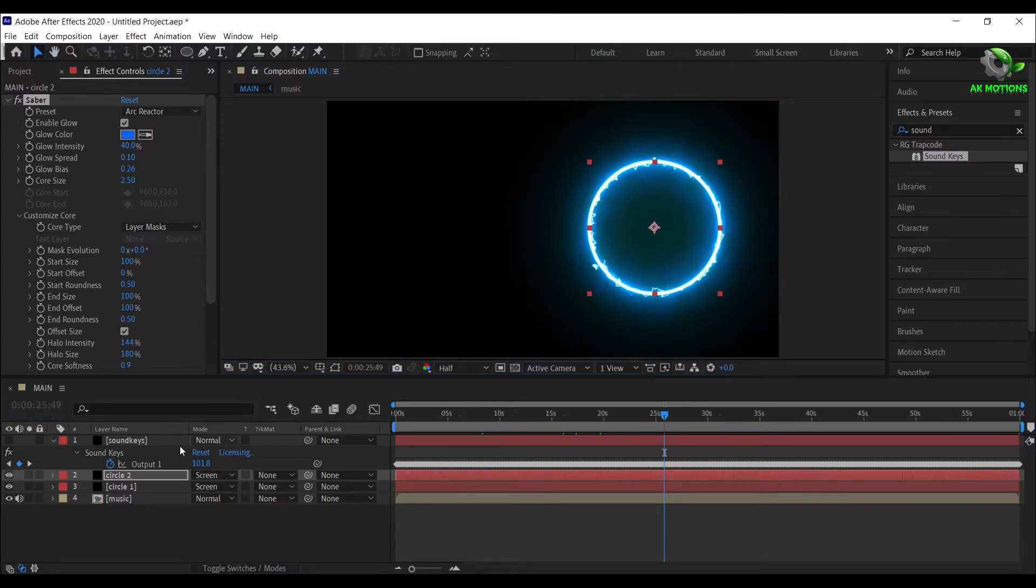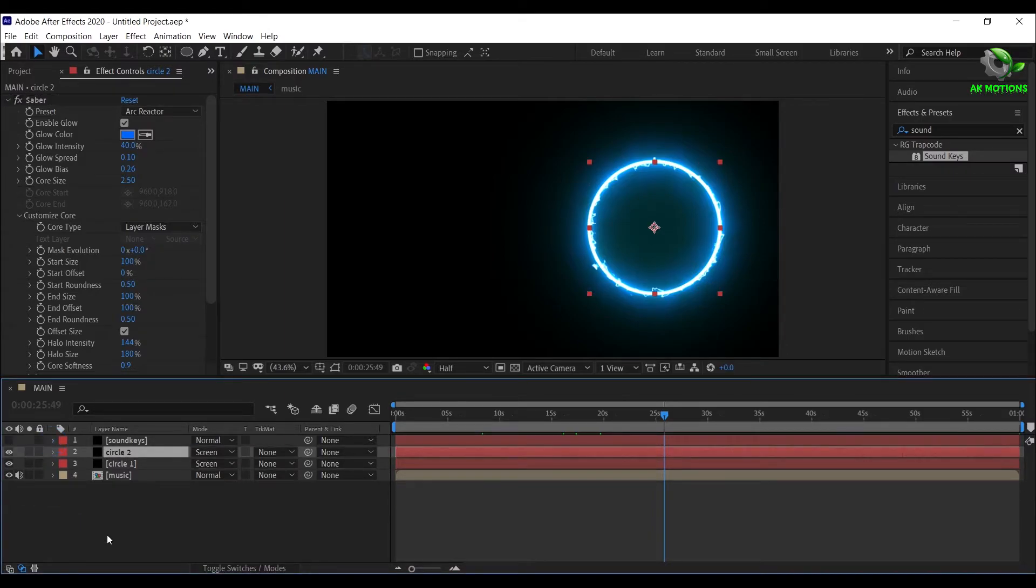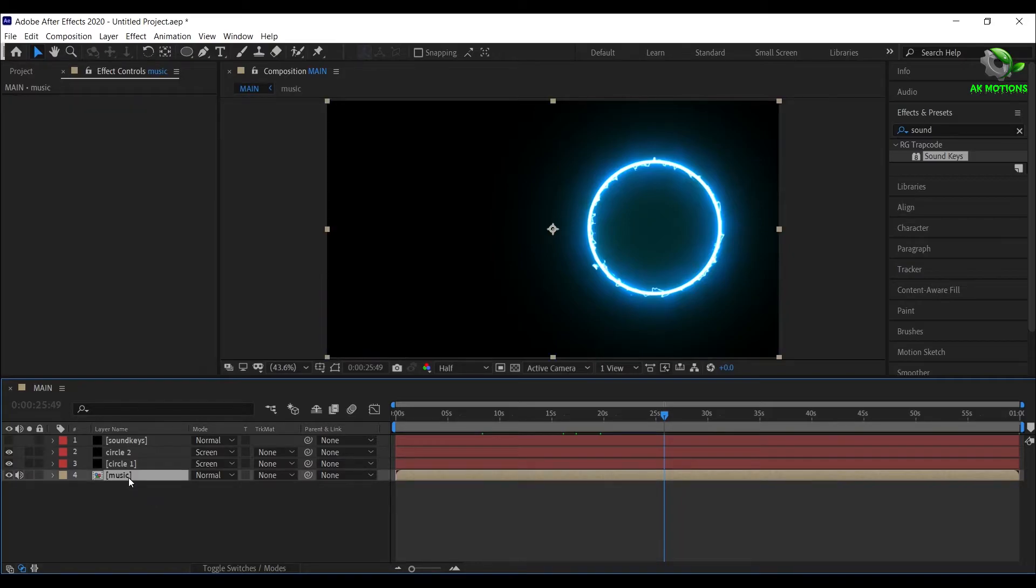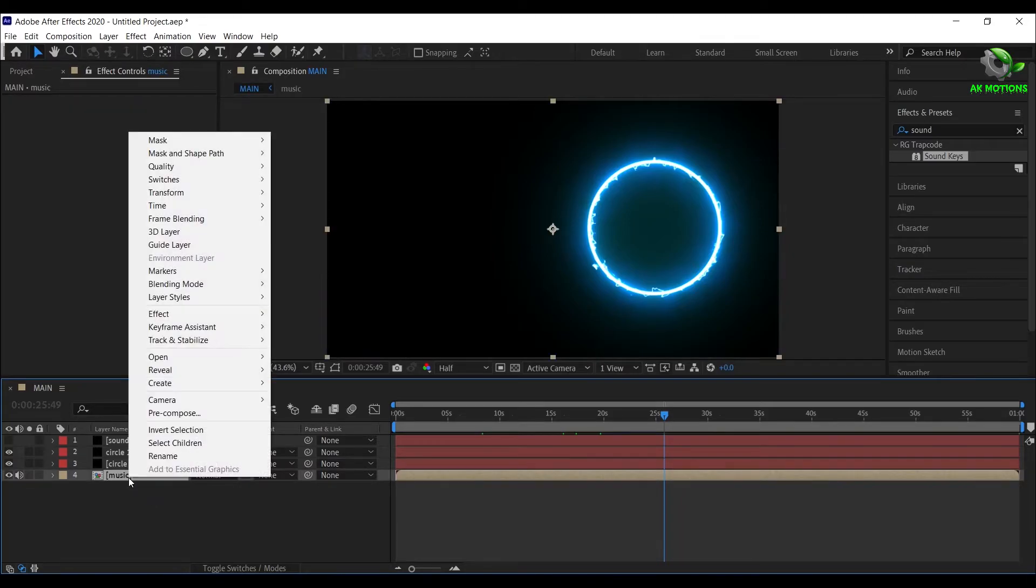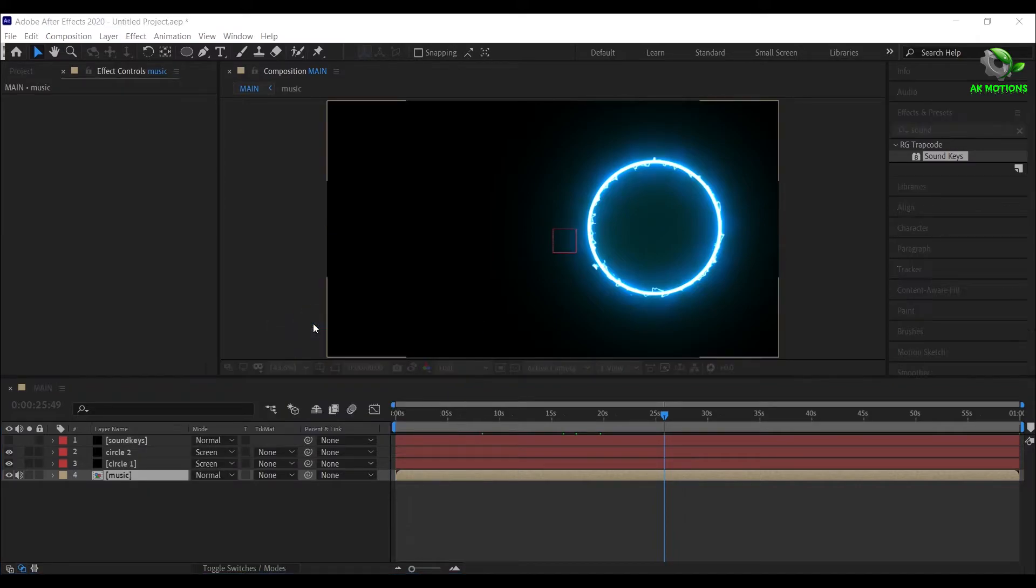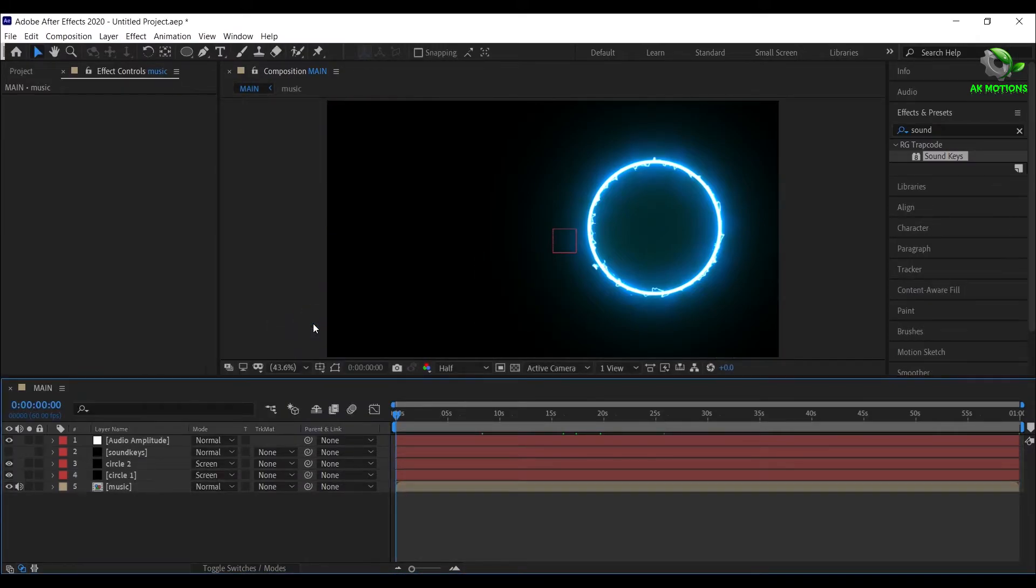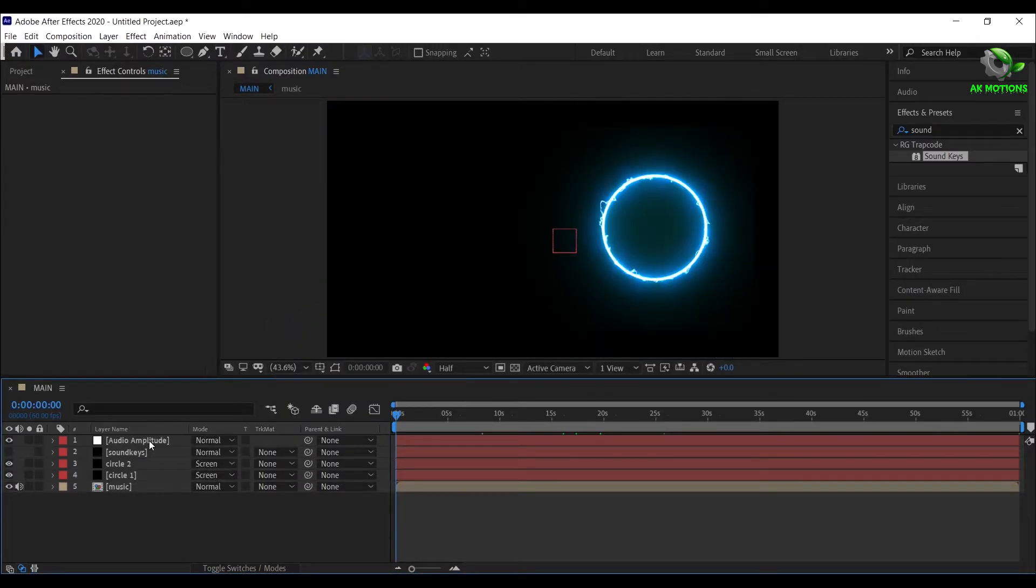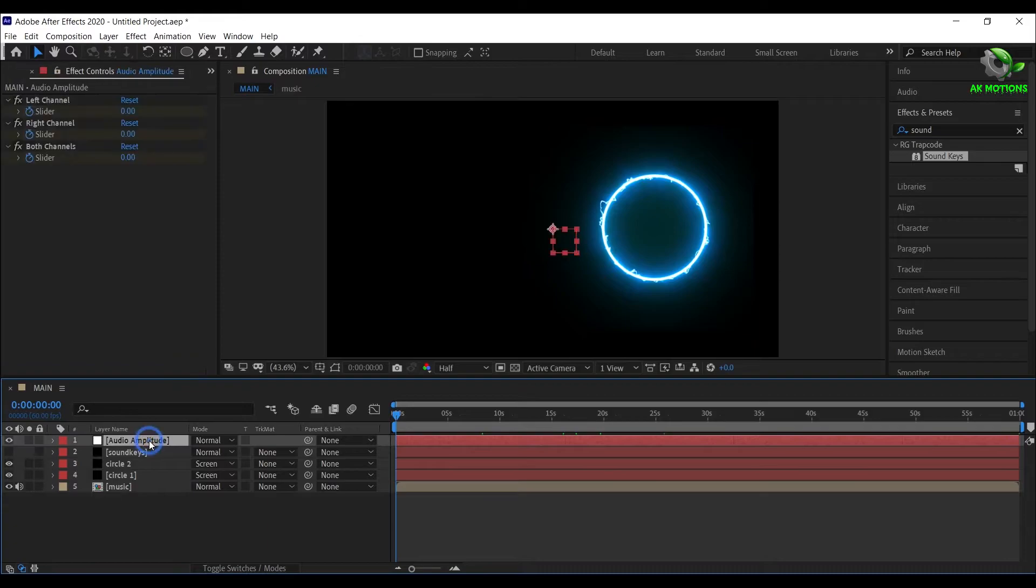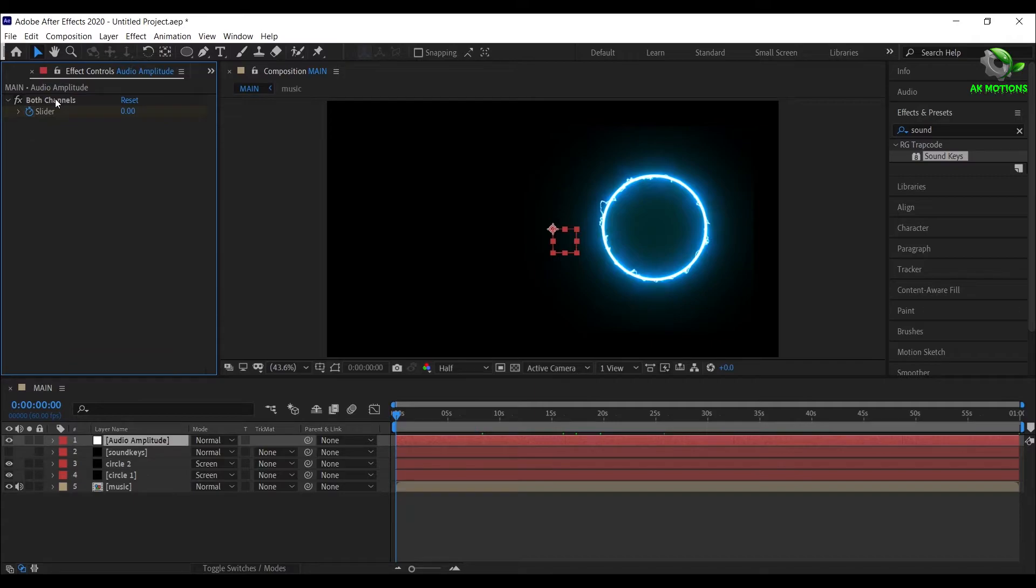Now we will make Brightness react with the music. Right click on Music, select Keyframe Assistant, select Convert Audio to Keyframes. Now delete the left and right channels on the Audio Amplitude layer, press U to see all created keyframes.